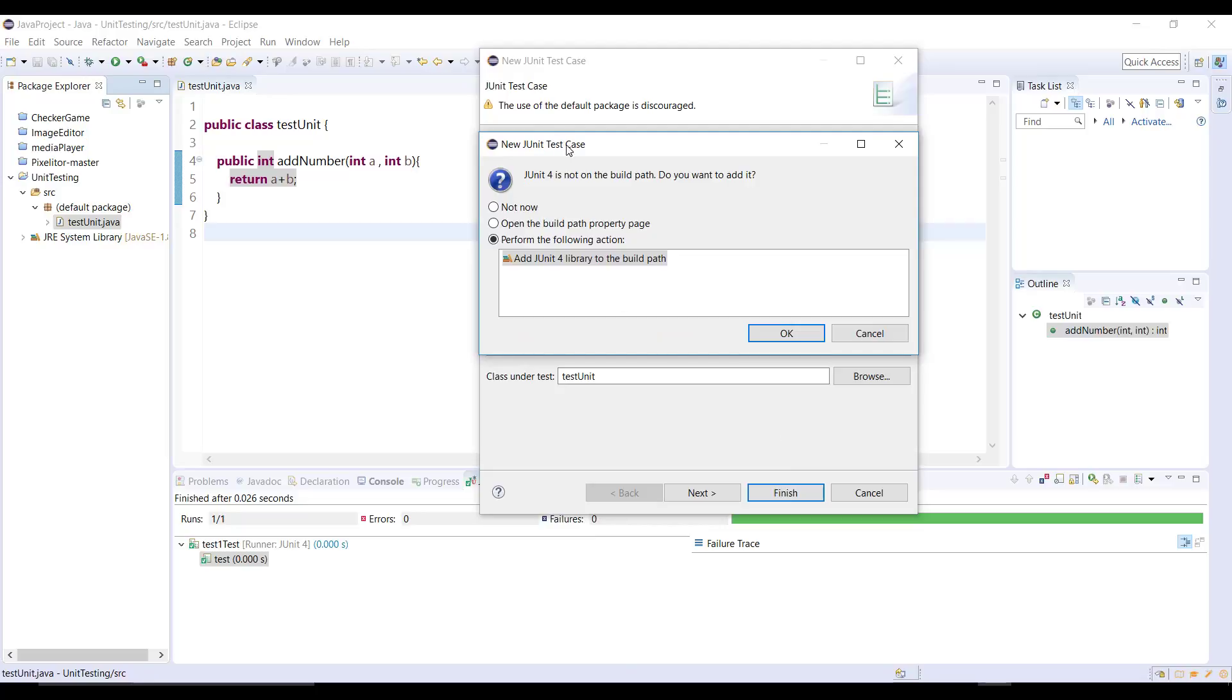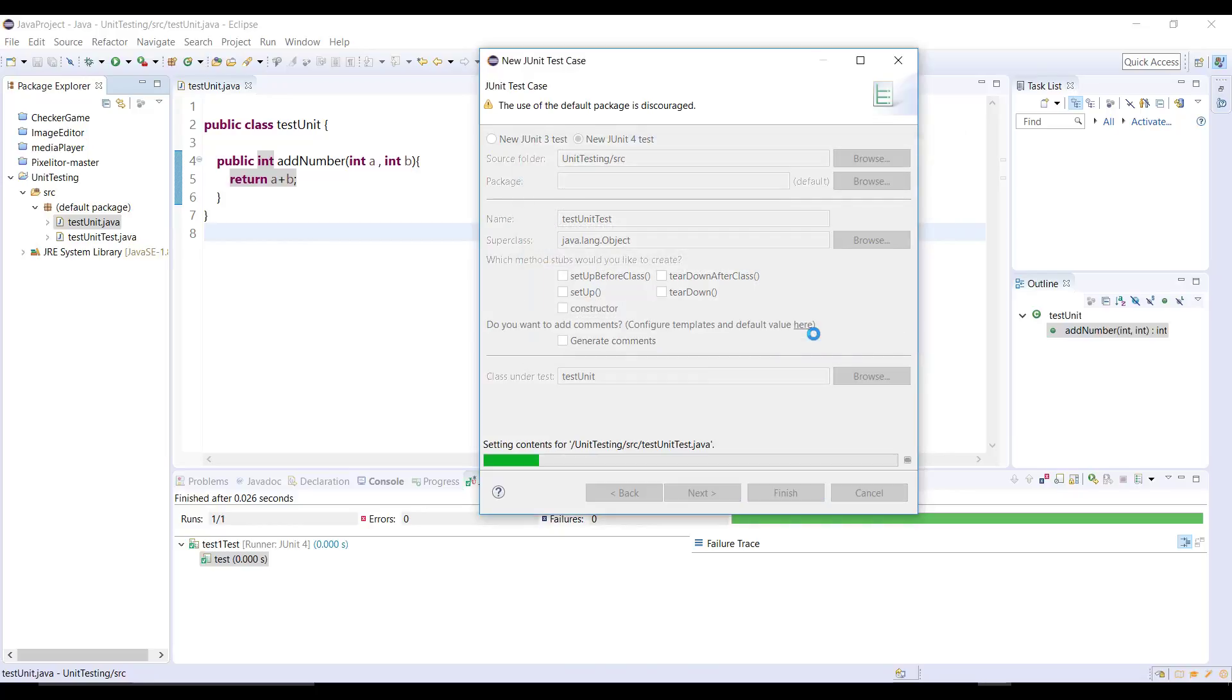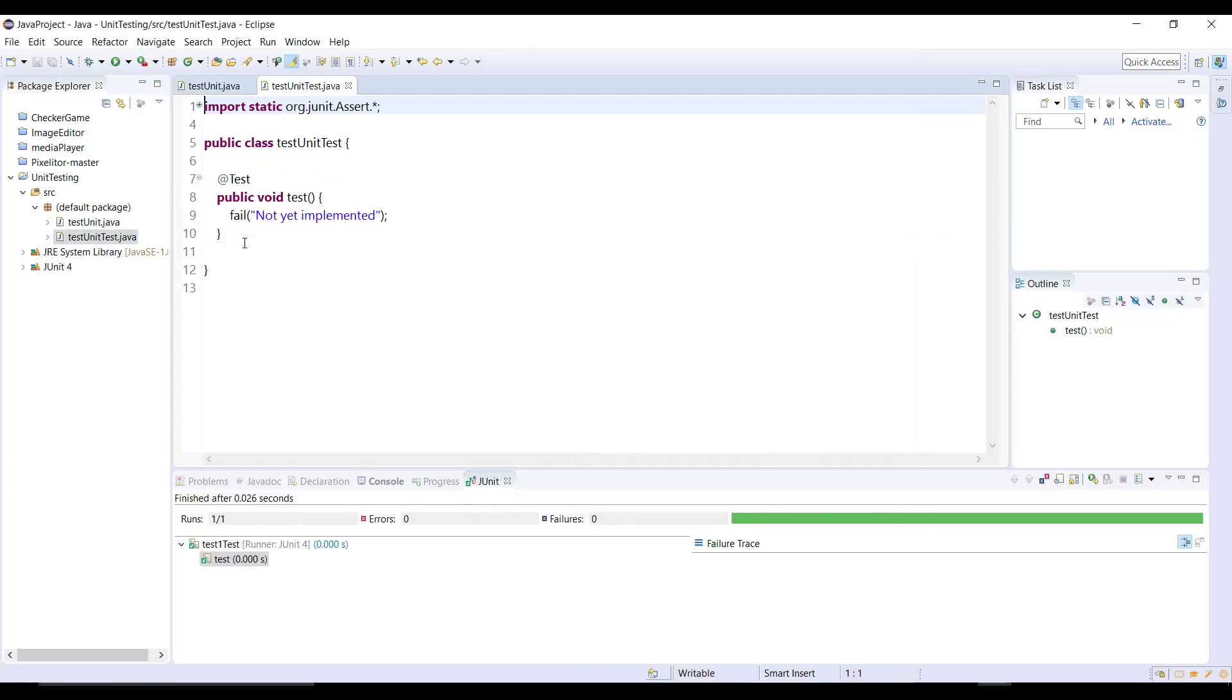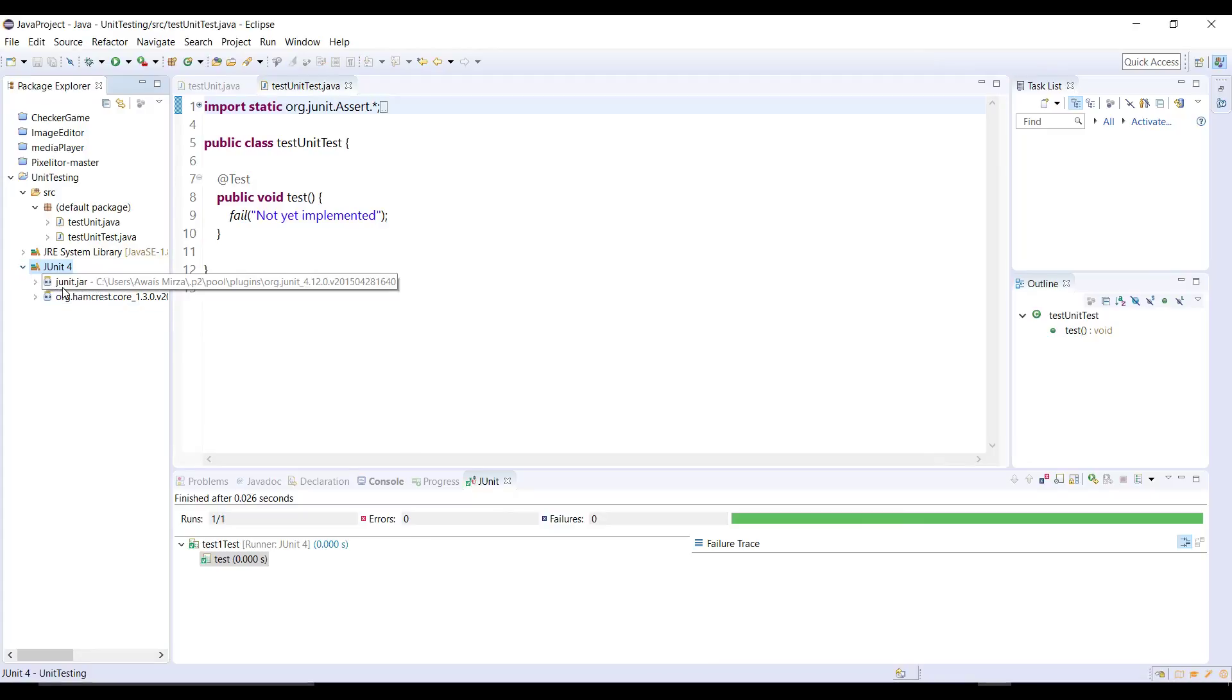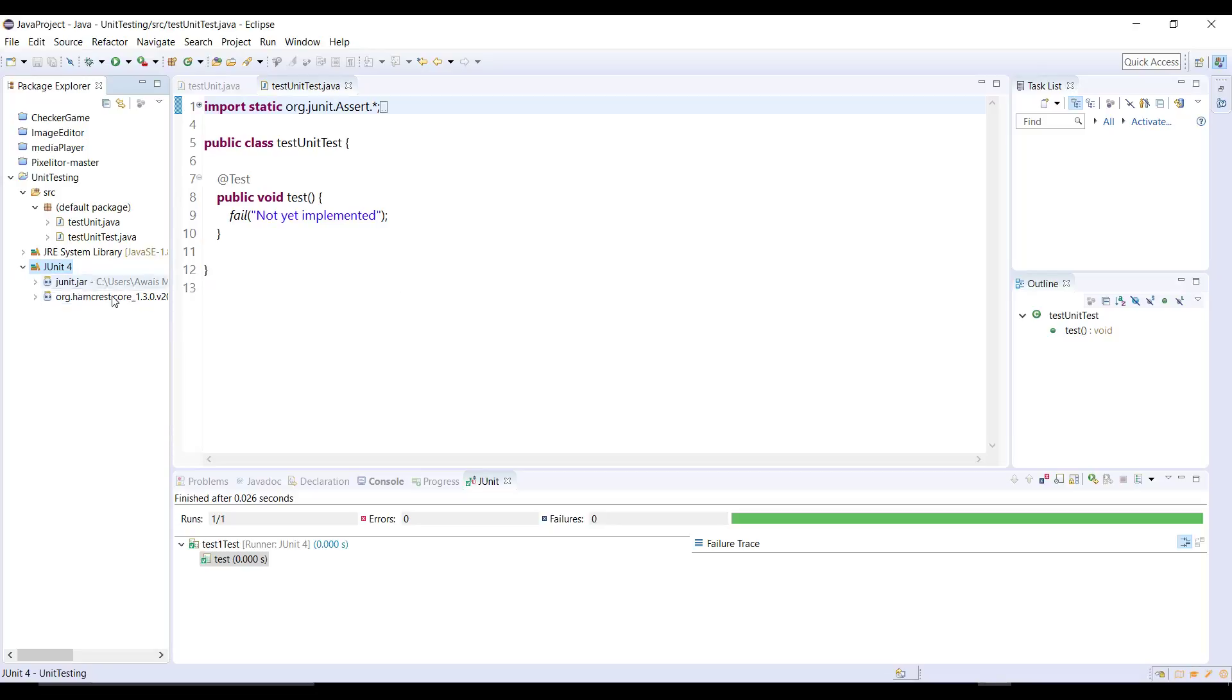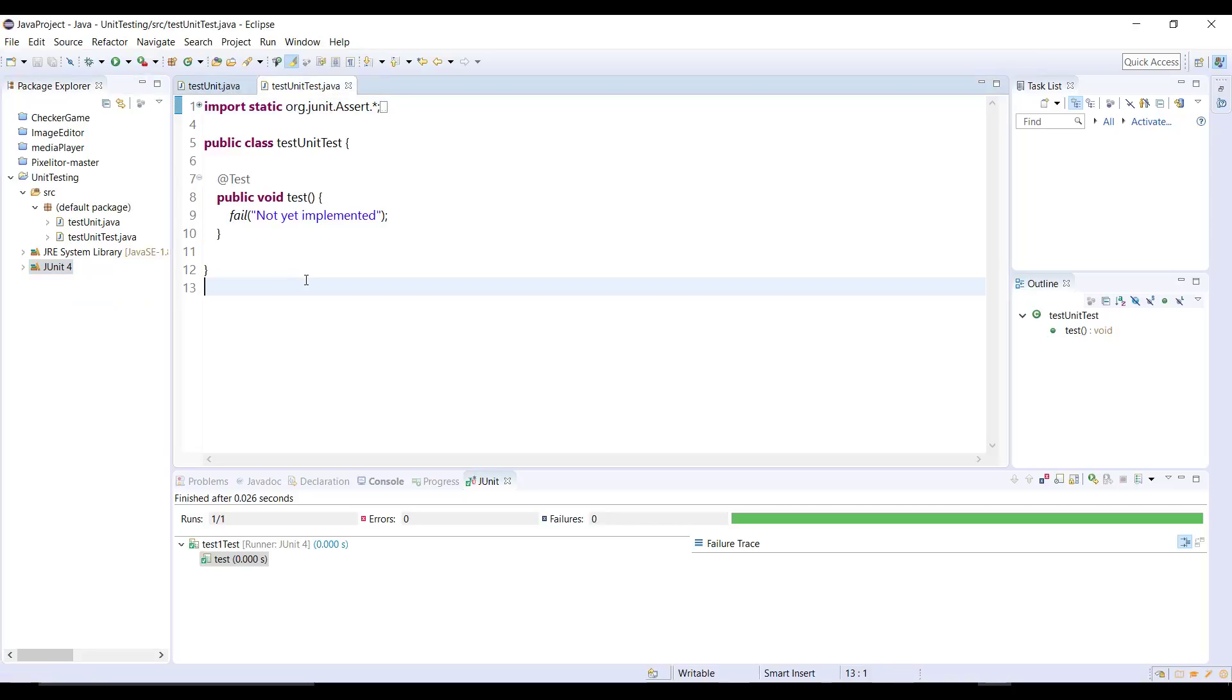And now in the next dialog box basically it's telling me that JUnit is not in the build path, so you want to add it. You can simply click OK to add that and now we have the JUnit library into our build path as you can see here. We have two files: JUnit.jar and Hamcrest-core.jar file.